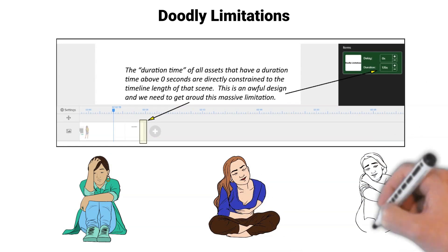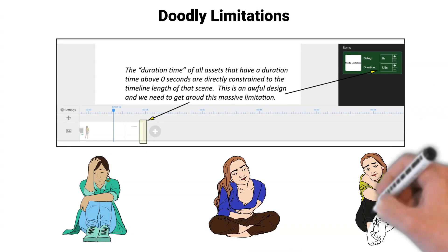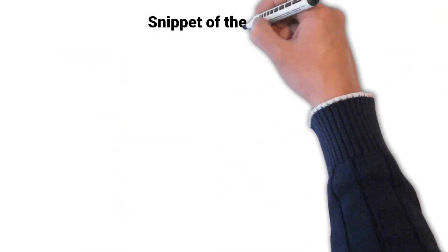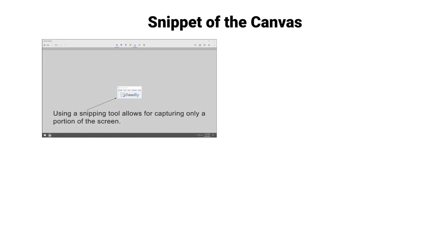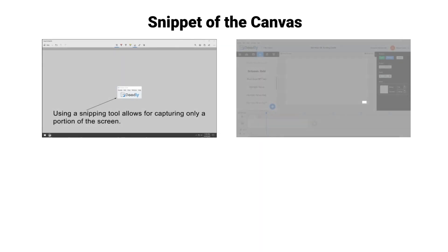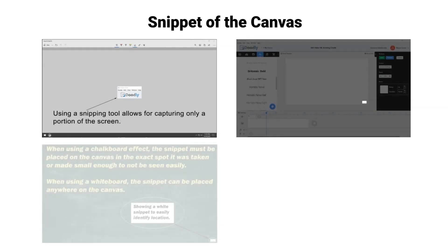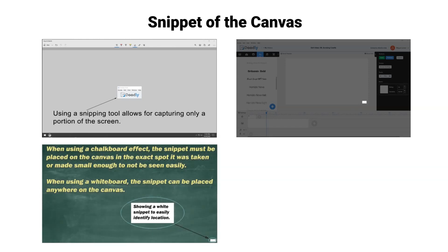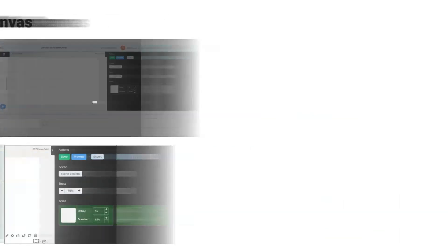For our effect, we need to get around this massive software limitation. We will take a snippet of the canvas using our Windows Snip and Sketch tool, import that into Doodly, drag that onto the canvas and use that image to keep the time duration we require on the timeline.